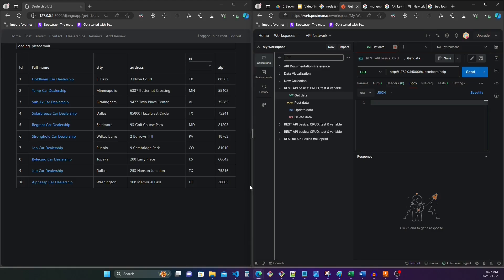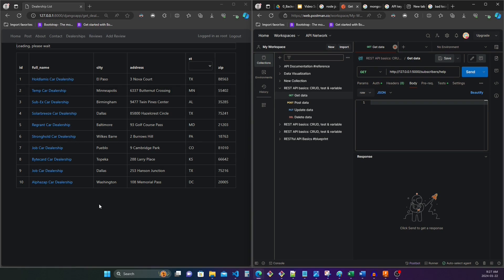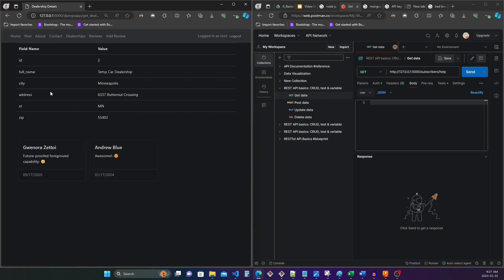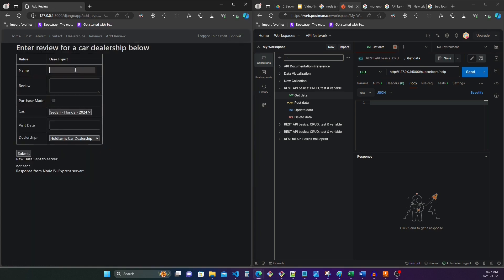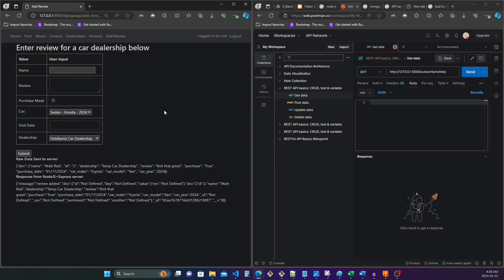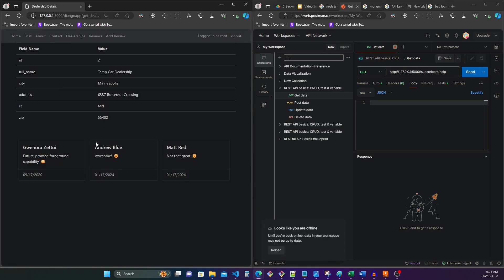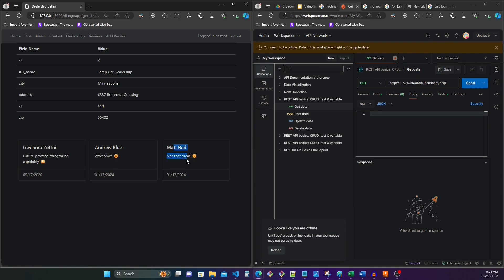Okay, so the context here is that for a course, I made this website in Django that has a list of car dealerships. Instead of the data for the car dealerships being hosted in the same website itself, it's supposed to be set up so that all these car dealerships are hosted in someone else's website, someone else's API, and this website is just calling those endpoints to get the data.